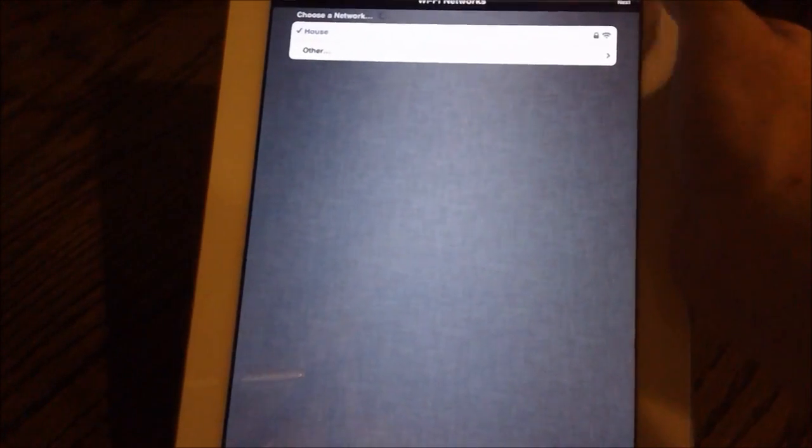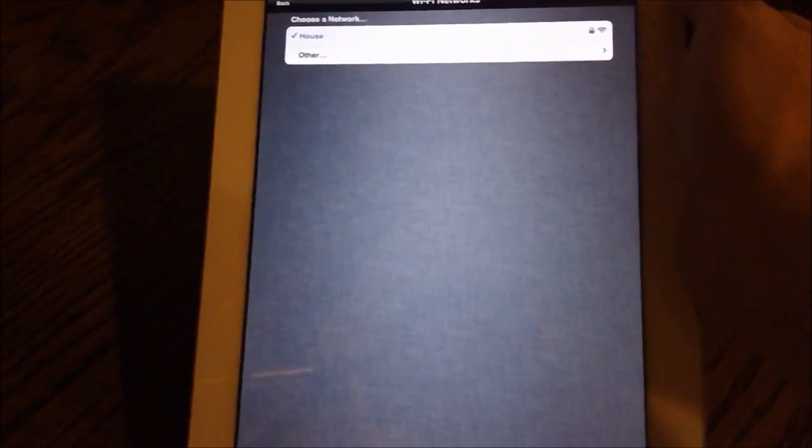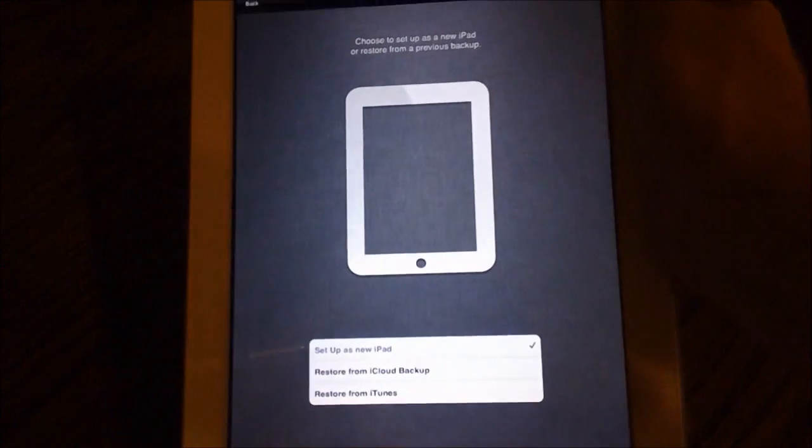and then of course you choose your wireless network. So give me a second while I type in my password. Alright, and my network is set up so we're going to hit the next button.